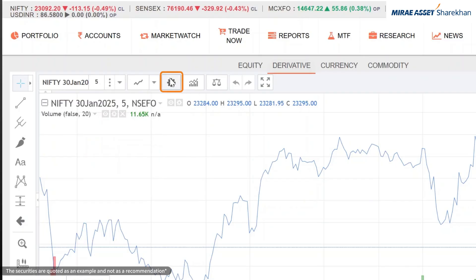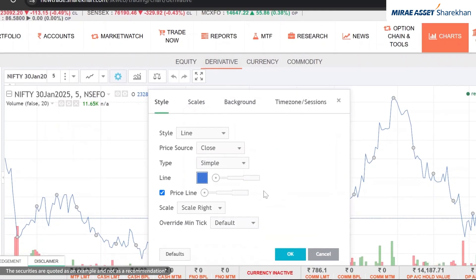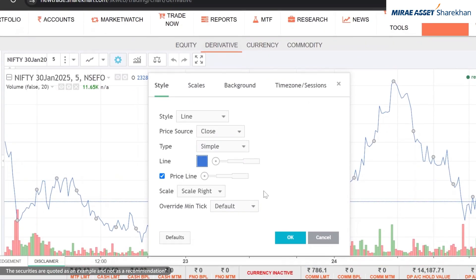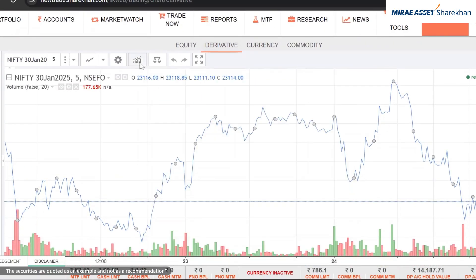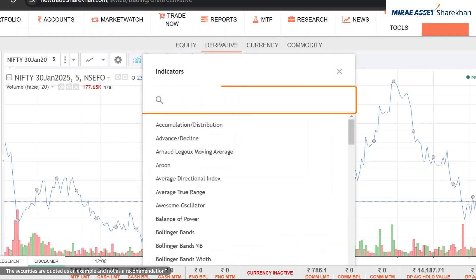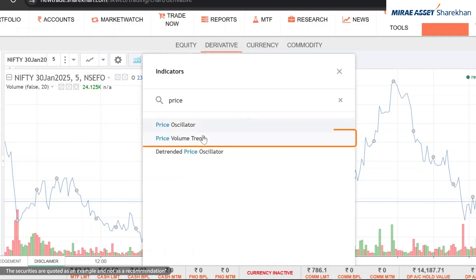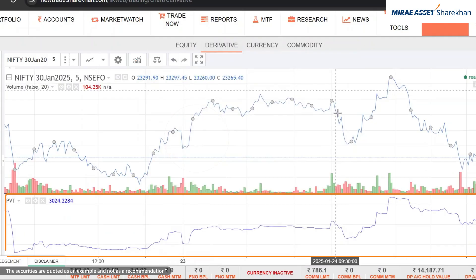Need to customize chart properties? That's easy too! To add indicators, click here and select from the drop-down or type the indicator name. For example, let's add the Price Volume Trend index.